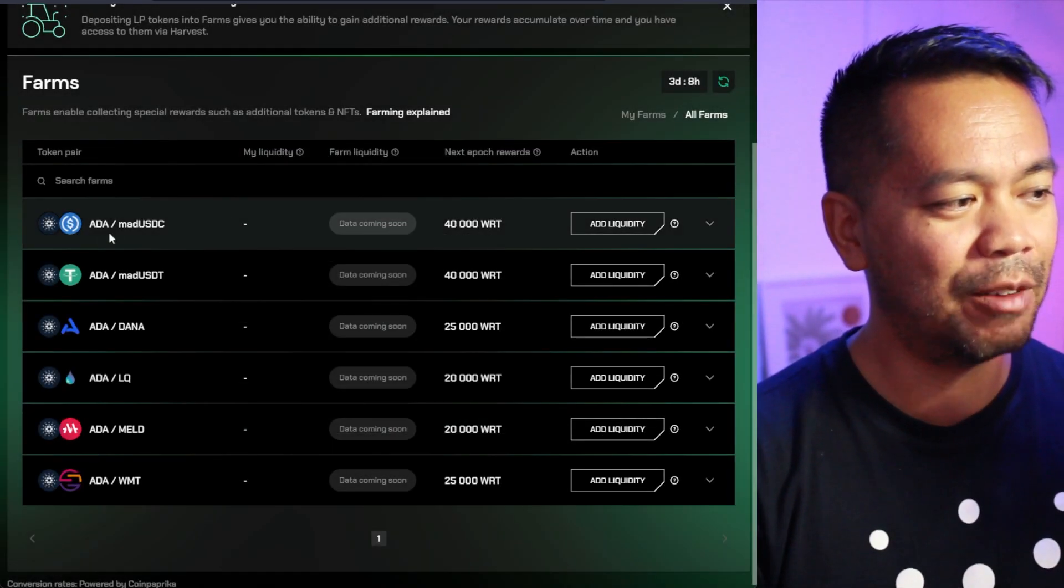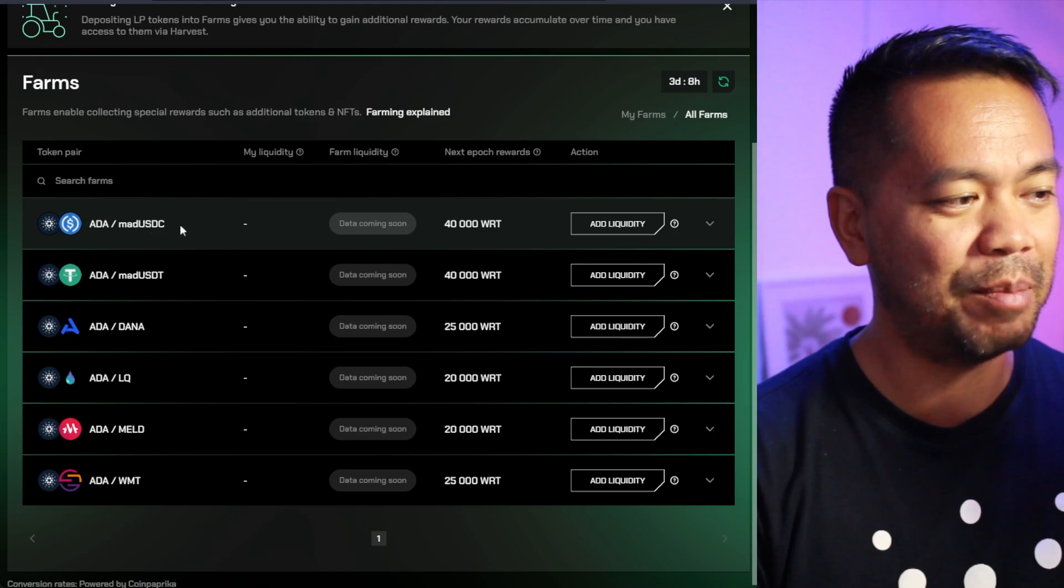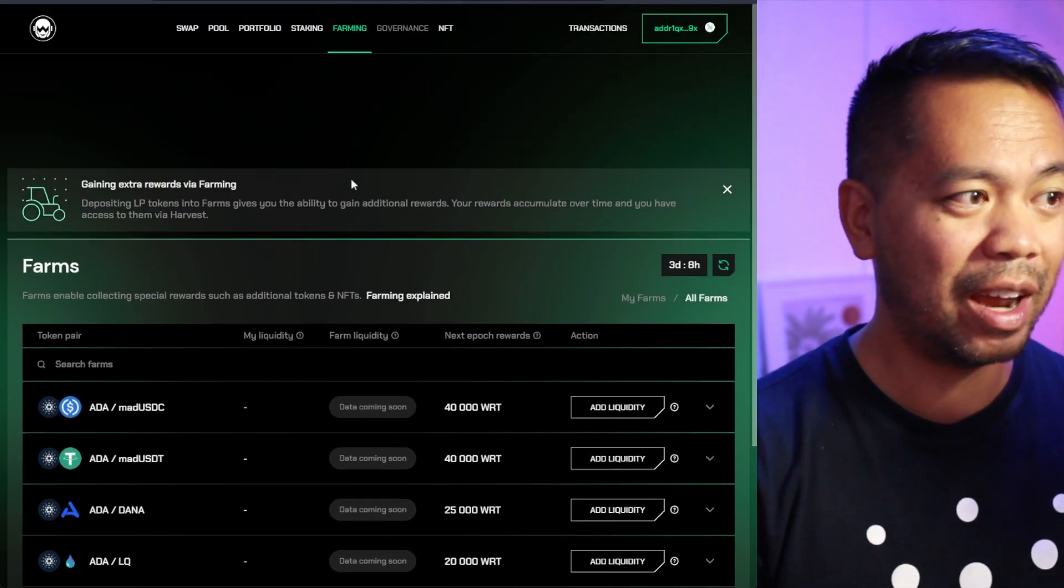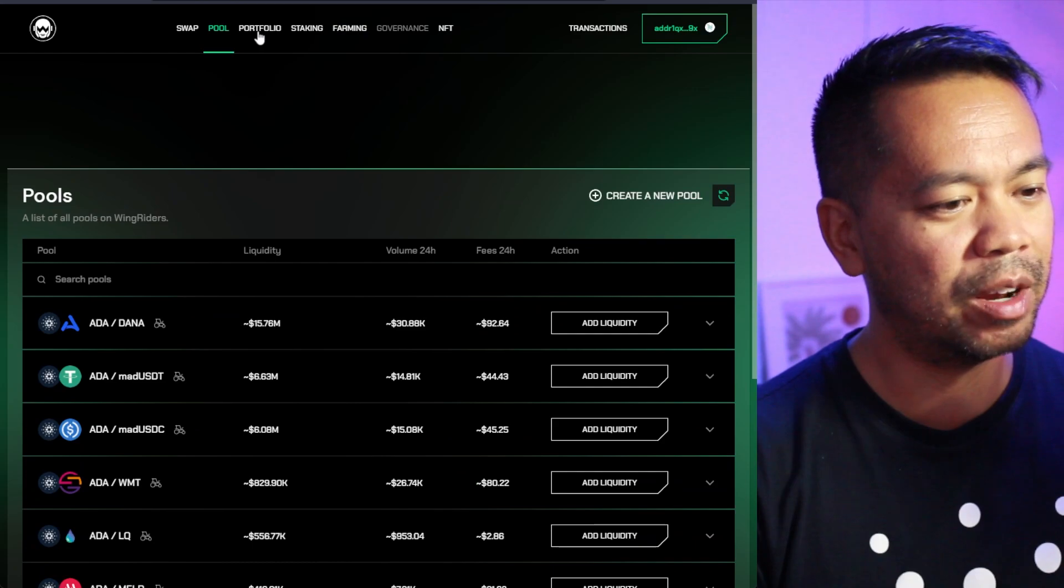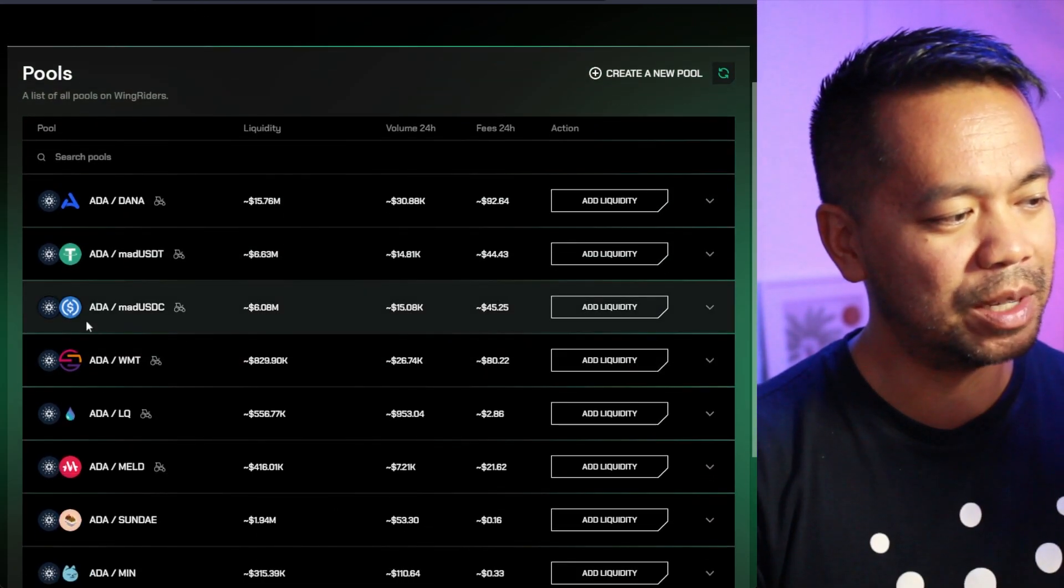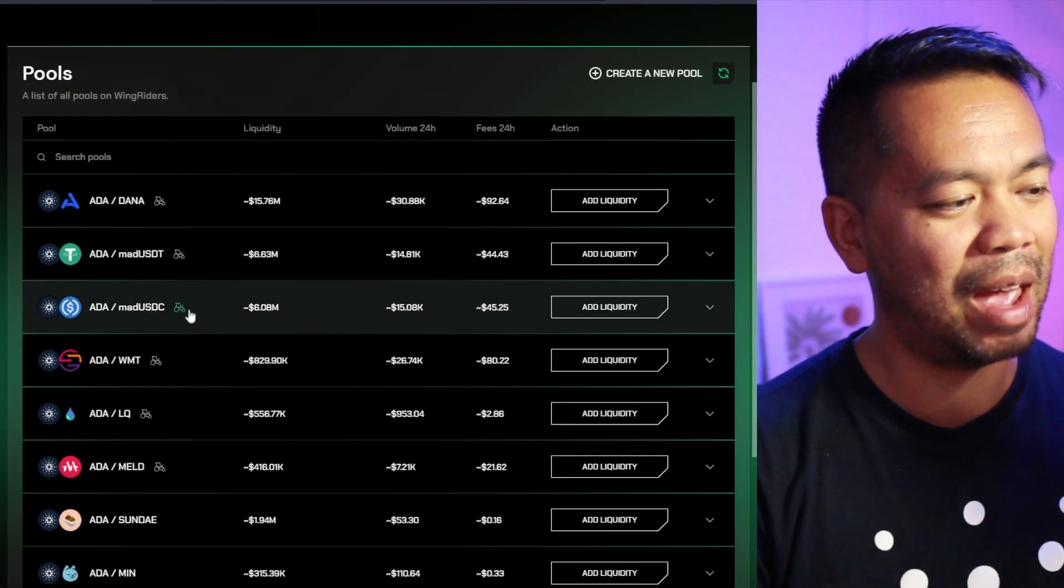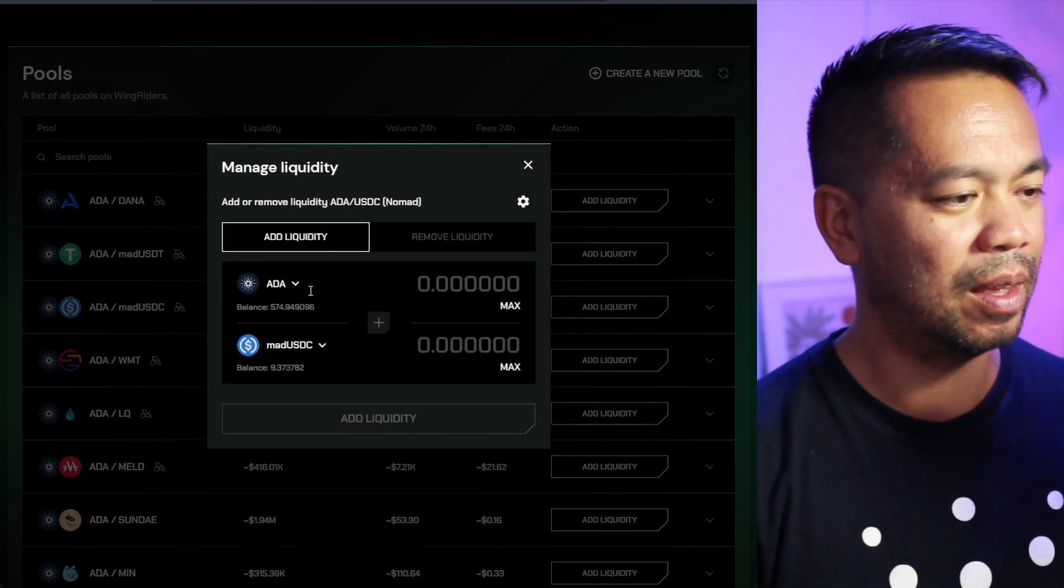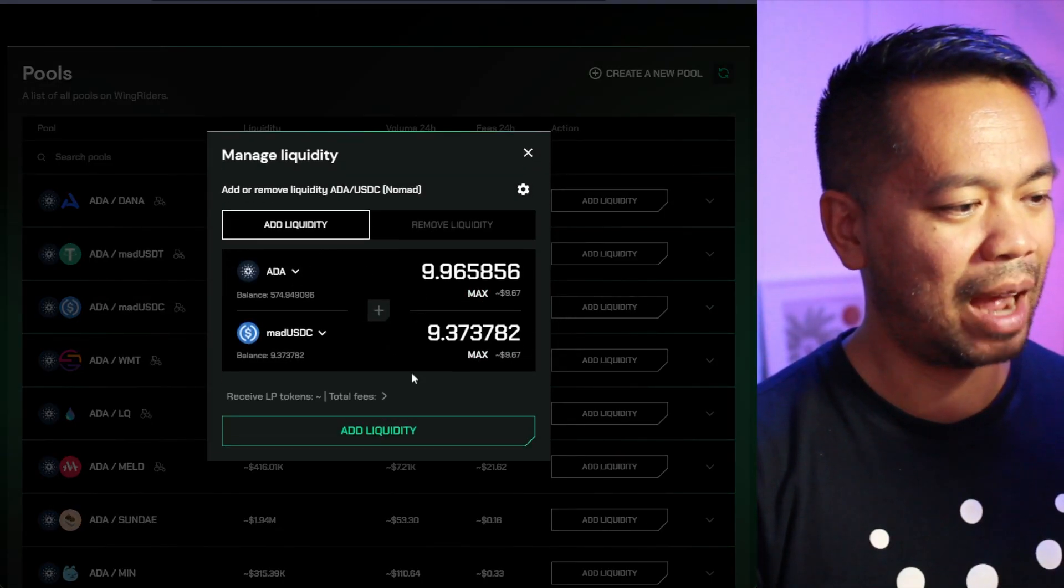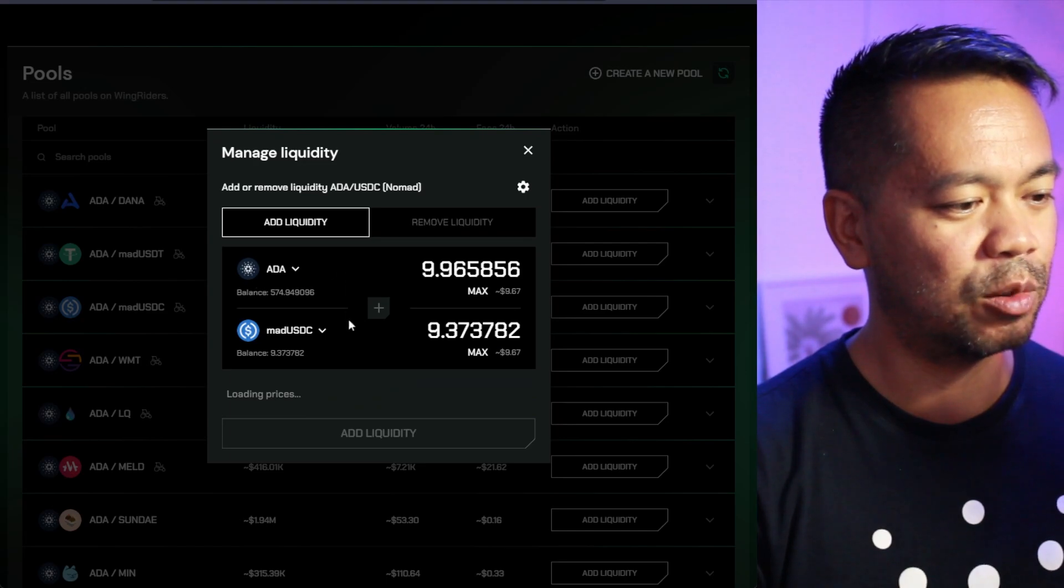So if you are deciding to provide liquidity, providing in these particular pairs will earn you some more of these WingRiders tokens. So simply adding liquidity in there will get you that particular reward. Now, I do have a little bit of ADA and that MAD USDC. So I'm going to try and give this a go.